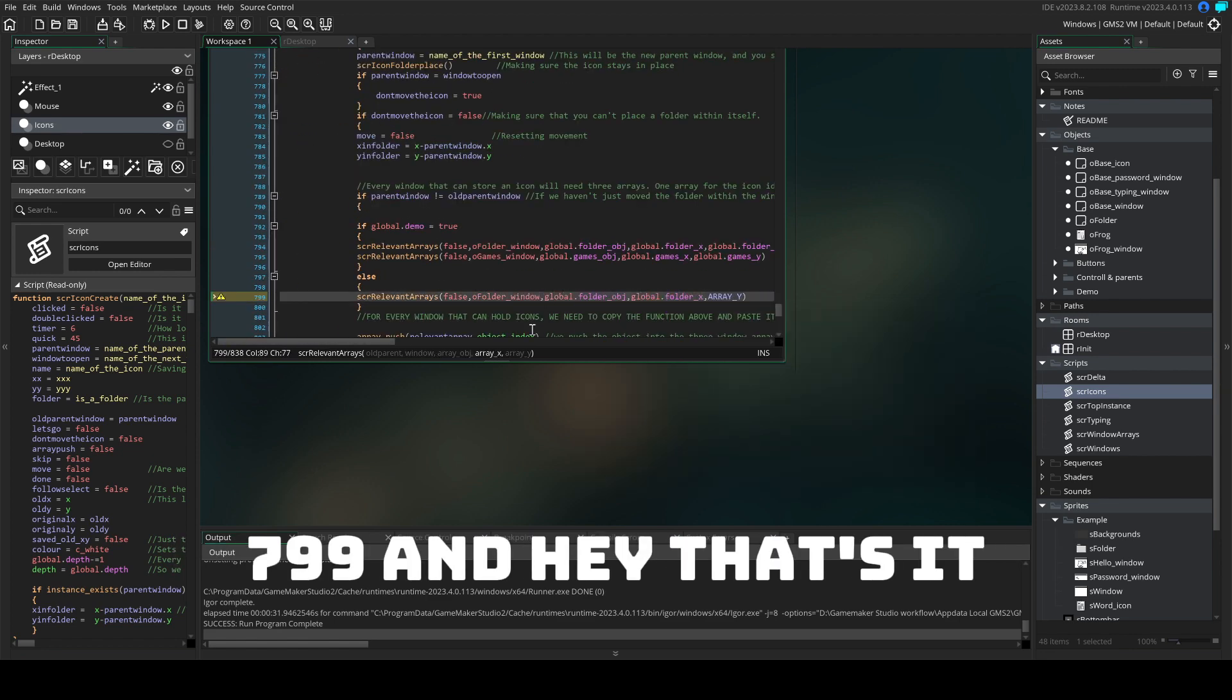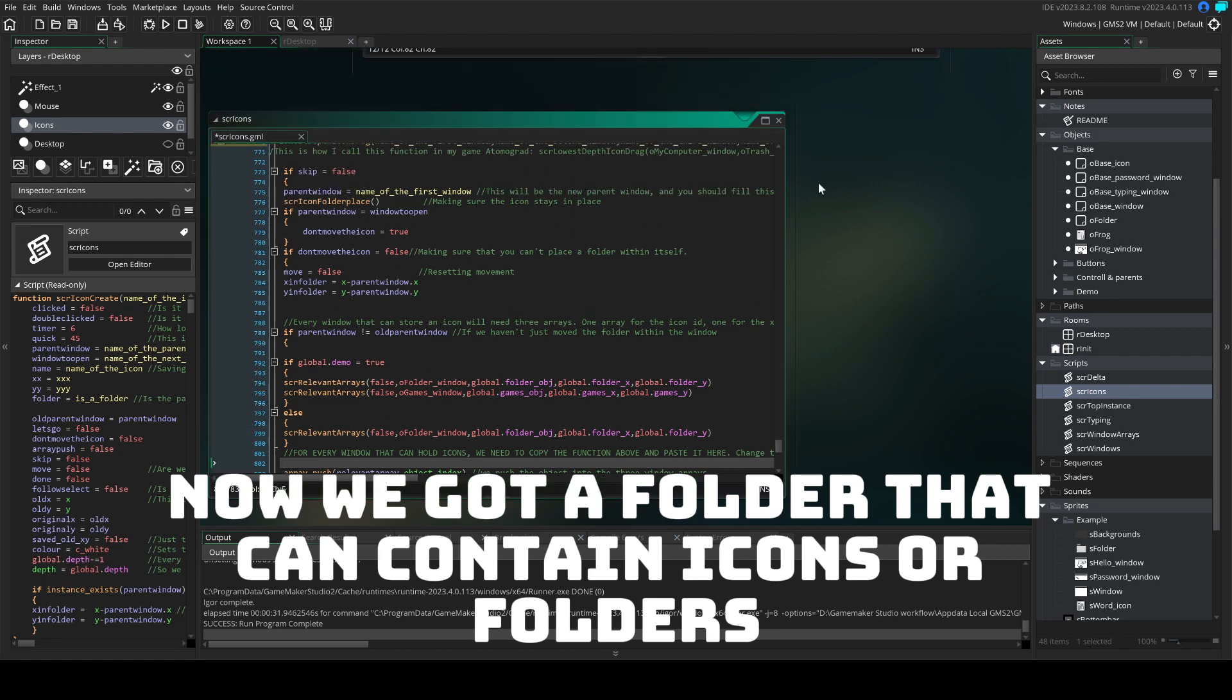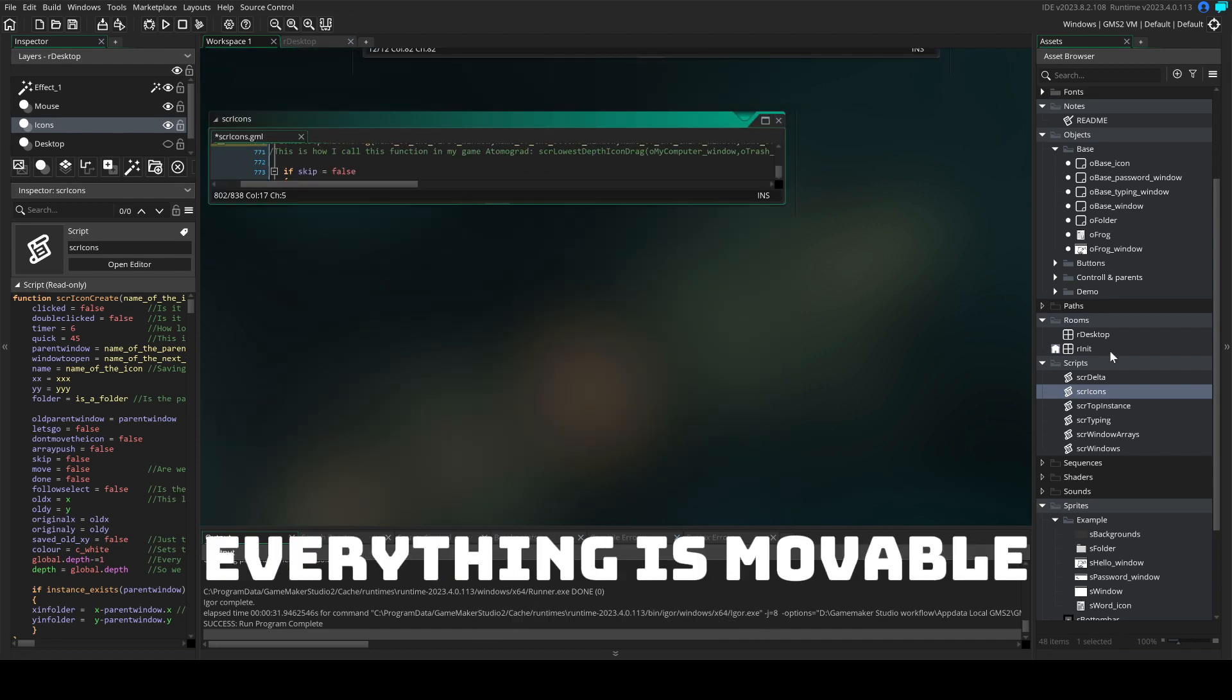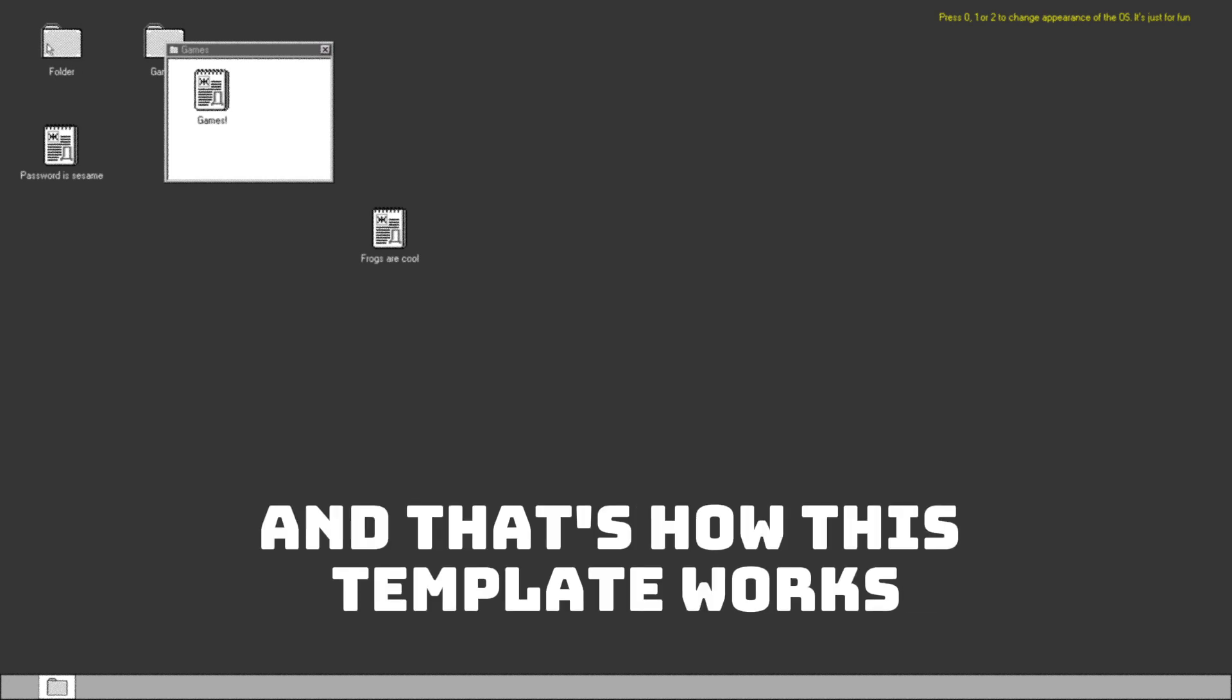that's it. Now we've got a folder that can contain icons or folders. Everything is movable, it's easy to use and that's how this template works.